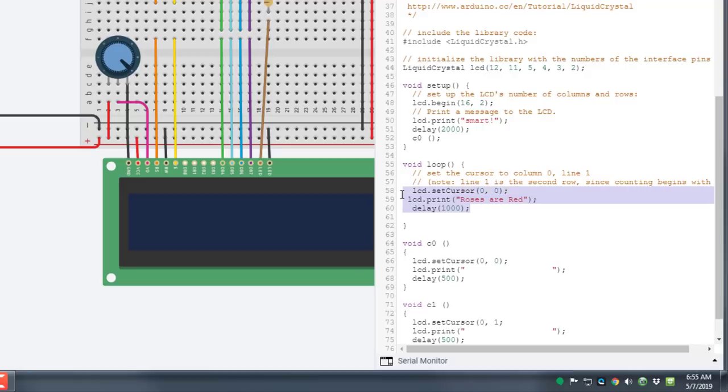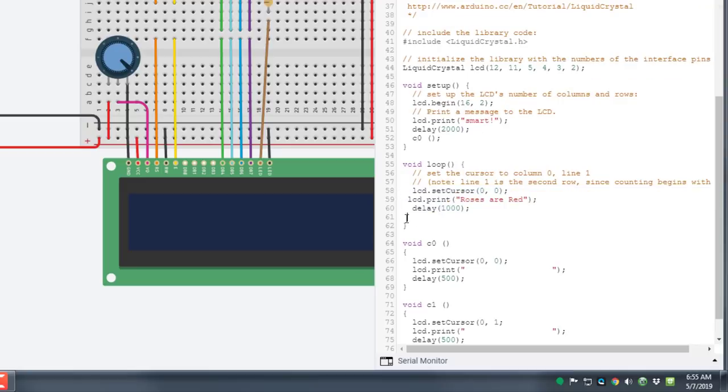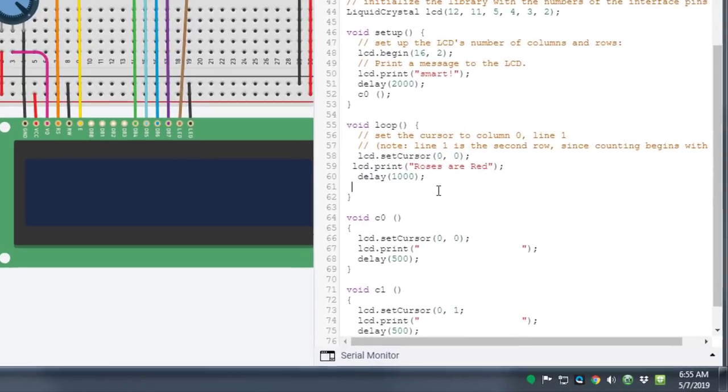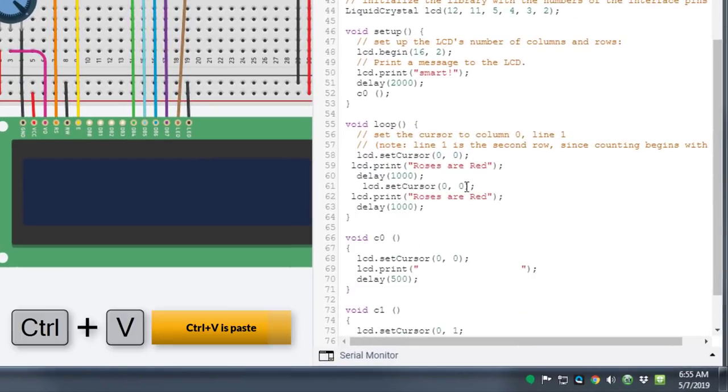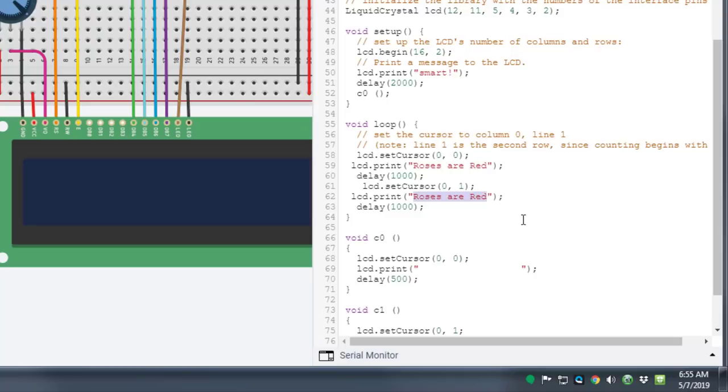And then I simply repeat the process by copying it and pasting it. But for my next sentence I wanted to go on the second column which is labeled number one. Of course this one has to say violets are blue. And then I've got to close it with the quotes and the parentheses, and don't forget that semicolon that will pop an error.